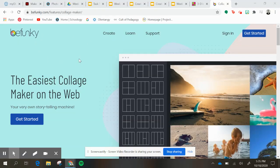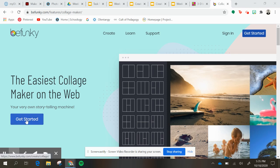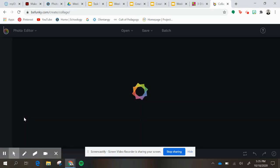So once you click on the link to BeFunky, you're going to click on easiest collage maker on the web, push get started.